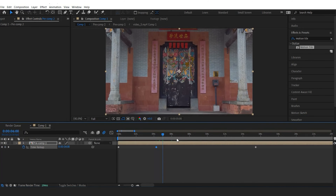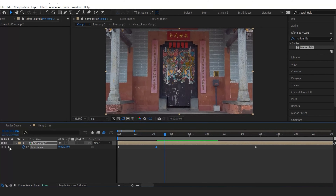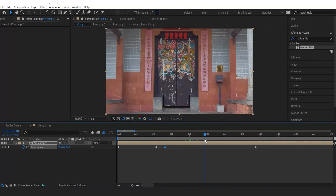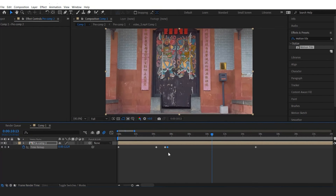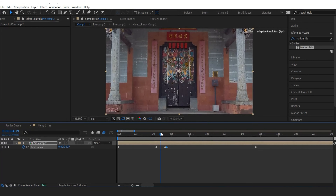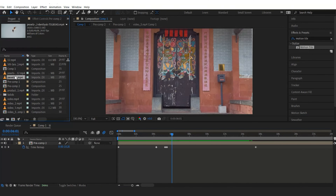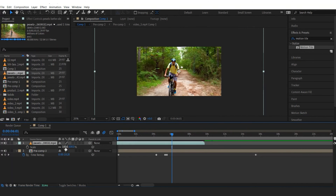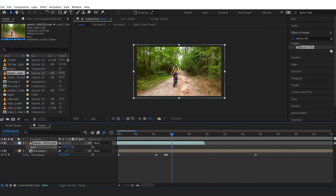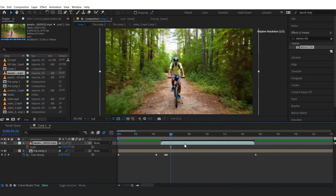In the second transition, I'm going to make a simple speed ramping transition. Select these three layers from the first transition and pre-compose them. Right-click on Time and hit Enable Time Remapping. I want the second transition to happen somewhere around here, so I'll make a key on time remapping, then another key a few keyframes forward. Scrub through the timeline, make another keyframe, and drag it all the way back next to the previous keyframe.